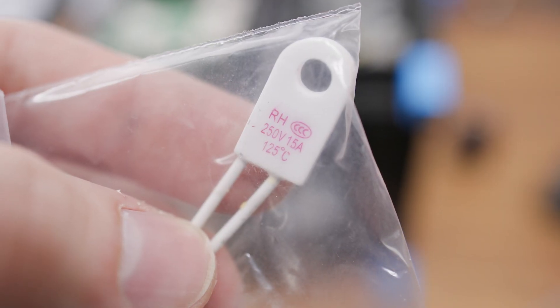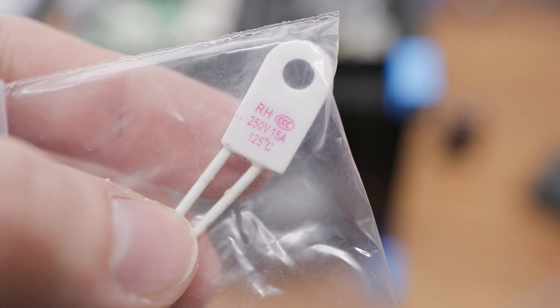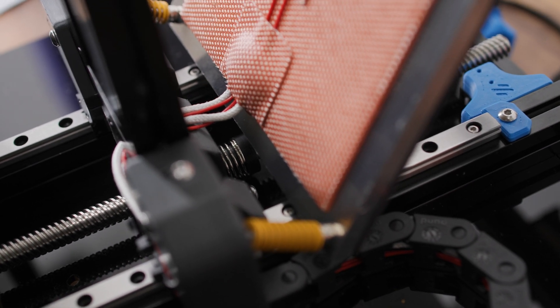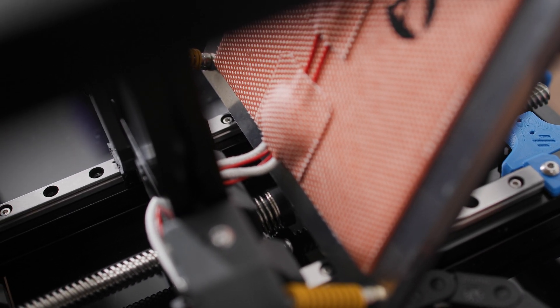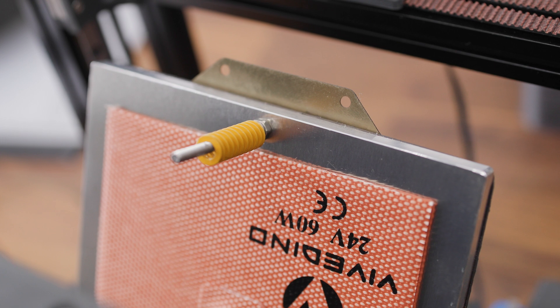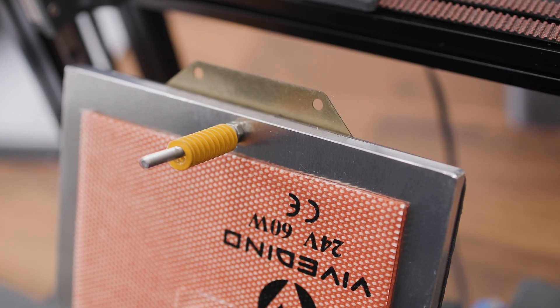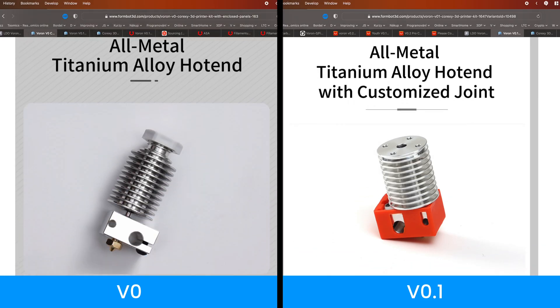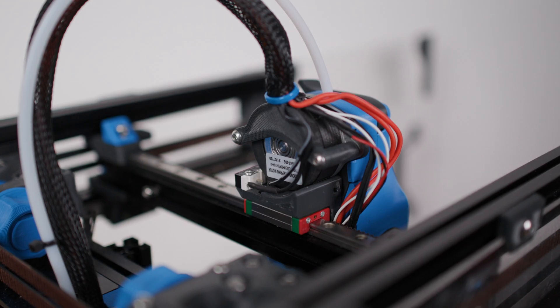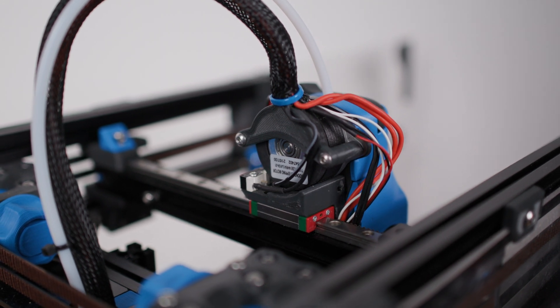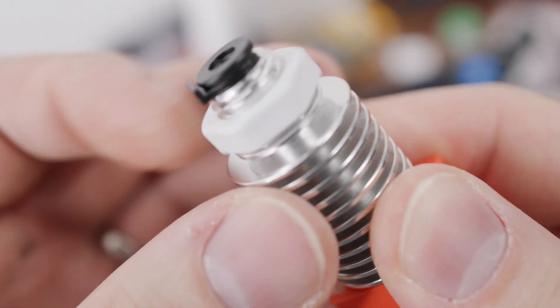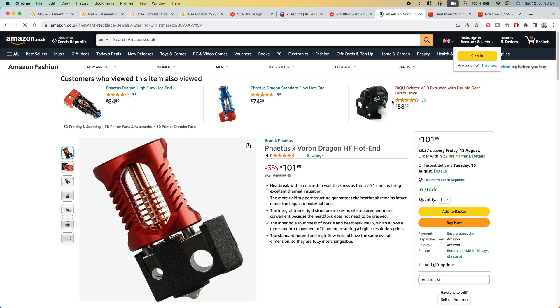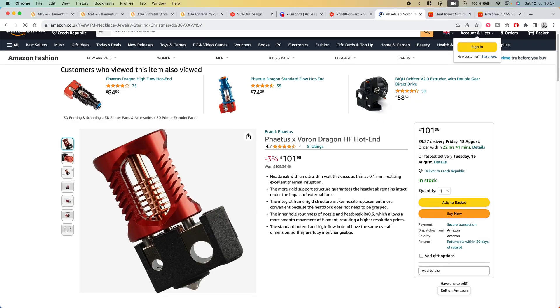Although there was a thermal fuse for the heated bed, there was nowhere to attach it. In addition, this fuse is for a heated bed powered directly from the mains. However, it was not here either. From a Voron 0.1 perspective, there was no usable hotend which the kit is originally supposed to contain. The 0.1 uses a direct extruder and so this screw-in hotend cannot be used. That's why I ordered the Phaetus Voron Dragon high flow hotend.